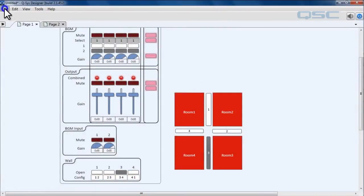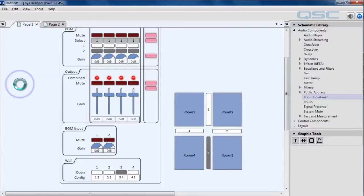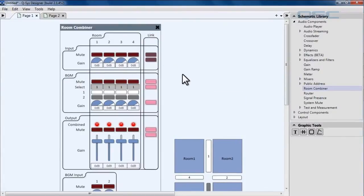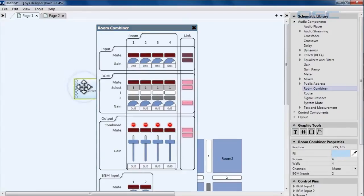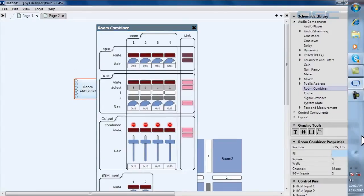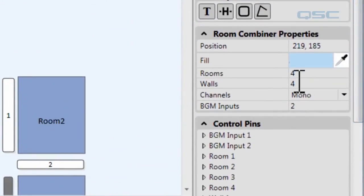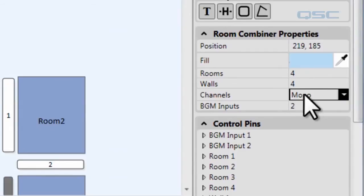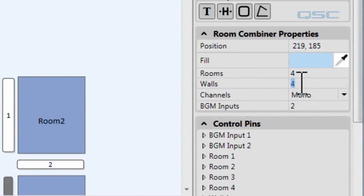Let's go ahead and exit emulation mode and we're going to go back to our room module properties by clicking on this and going over to room combiner control properties. And we're going to add a fifth wall.